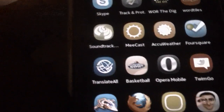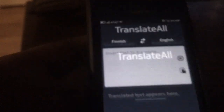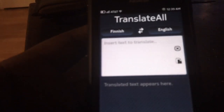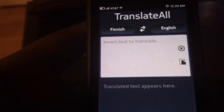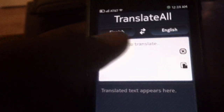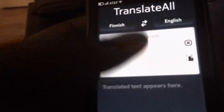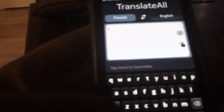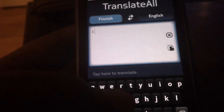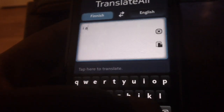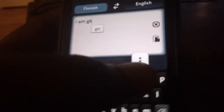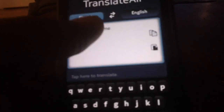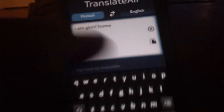So I came across this application, TranslateAll. It's a really, really nice, useful application. What it does is translate text between languages. So let's try one here.